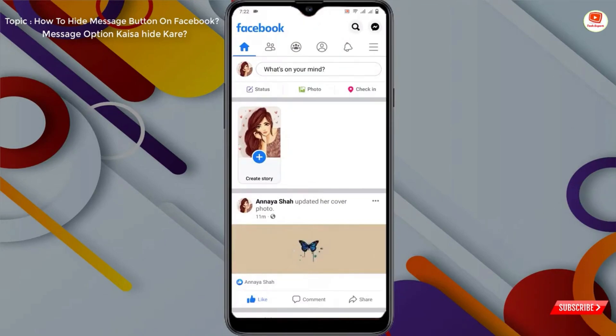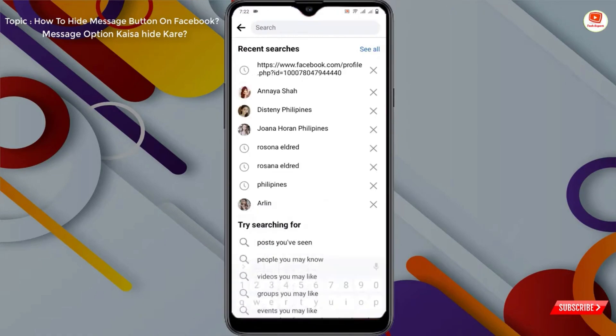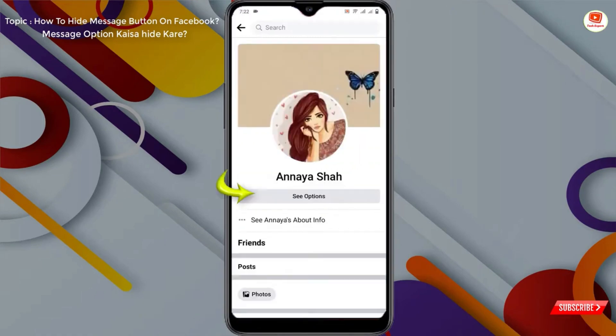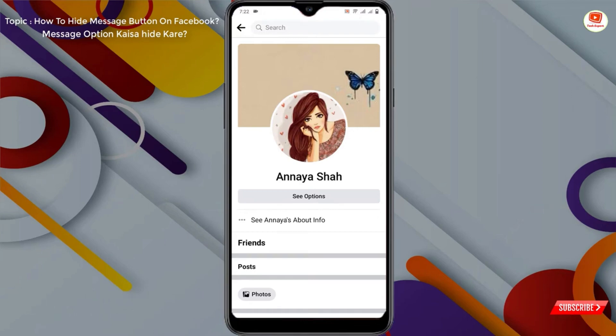Now we'll test this profile by logging in with another account. In the search bar, search for the profile, and here you can see the send message option is hidden on this profile. In the same way, you can also hide the send message option. Don't forget to like this video and subscribe to our channel for more useful videos.